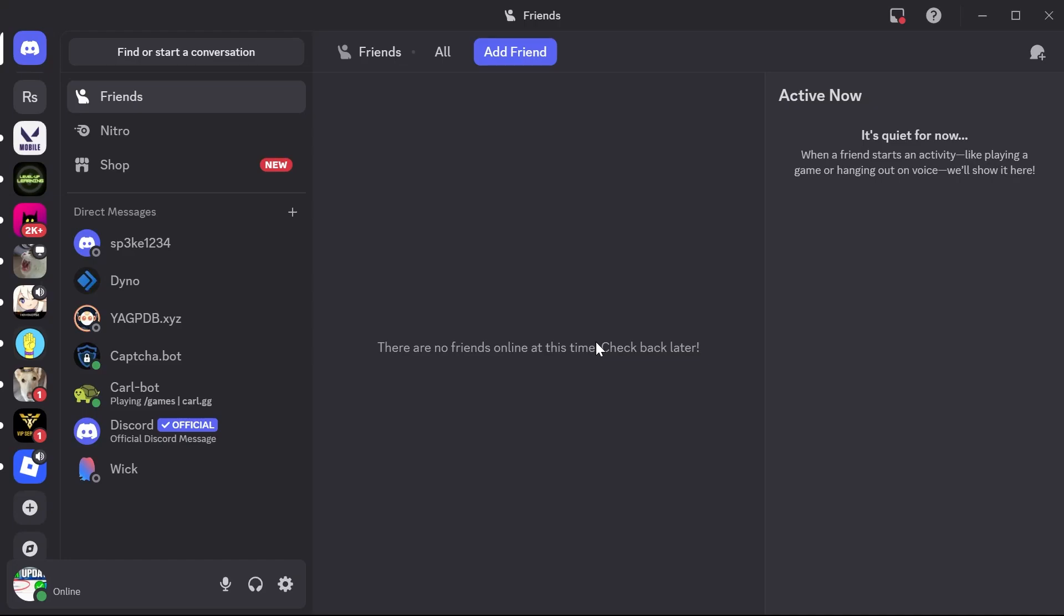In this video, I'm going to show you how to update the Discord application. To update Discord to the latest version, it actually does this automatically when you load up Discord.